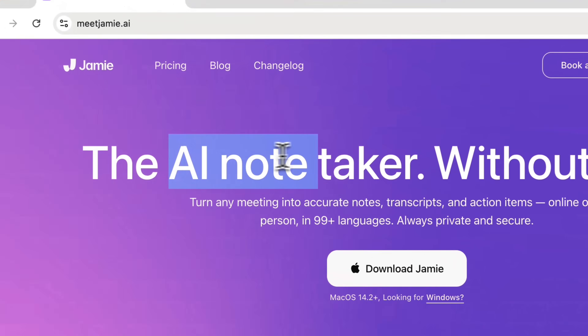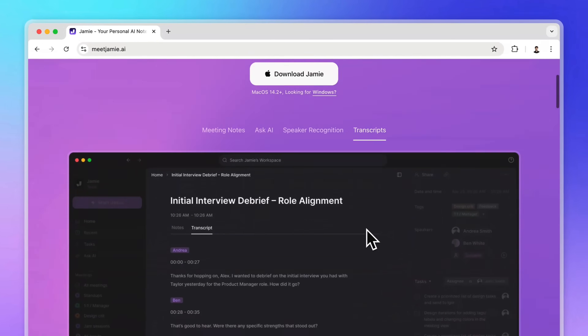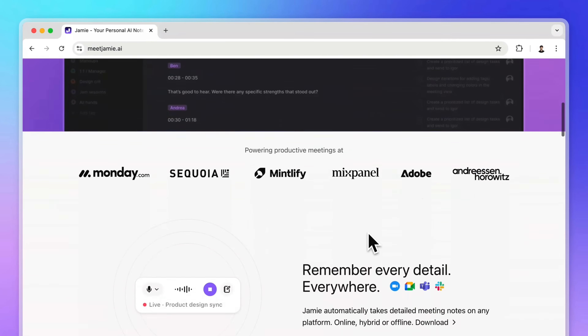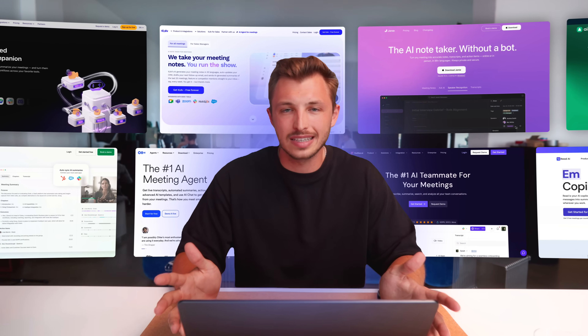Before we dive in, I have some good and bad news for you. The bad news is I'm one of the co-founders of Jamie, which actually is an AI notetaker — but I promise you, I'll keep this review very unbiased so you can make your own decision. The good news is, since we're building an AI notetaker ourselves, we really know what we're talking about. So let's dive in and look at the landscape of how AI notetakers actually differ.